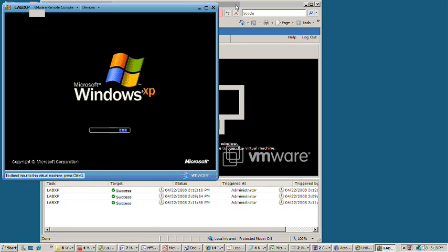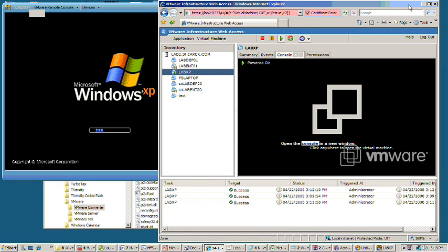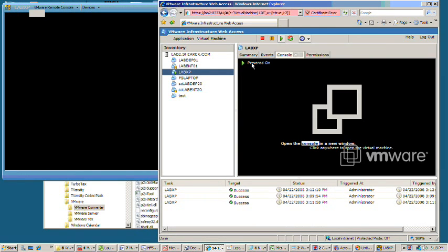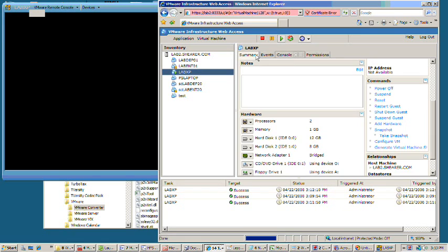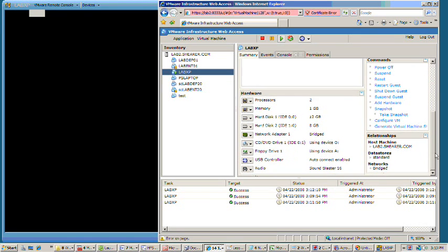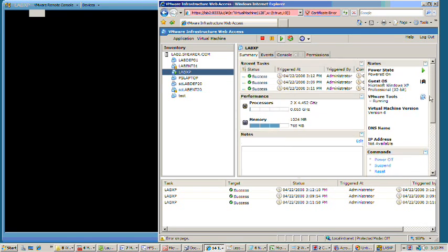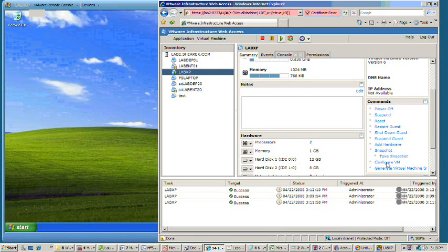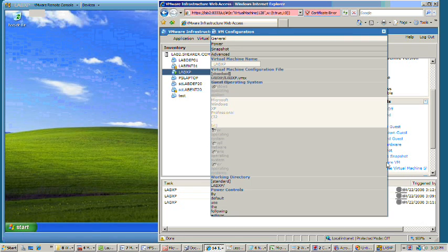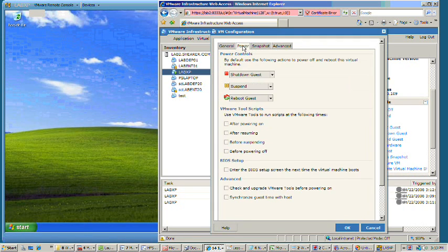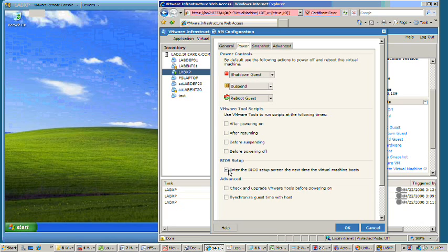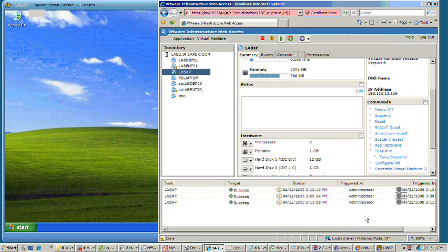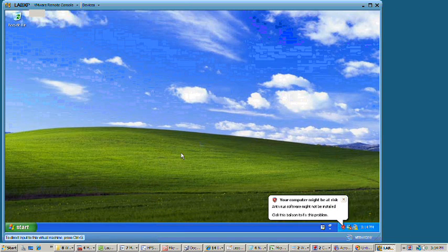And that's actually very easily done once again from VMware manager. You would just go to, I believe it's summary, Configure VM and go to power. And right here you would select to enter the BIOS screen next time the VM boots. So we'll go ahead and cancel out of here, since we're already configured that way.